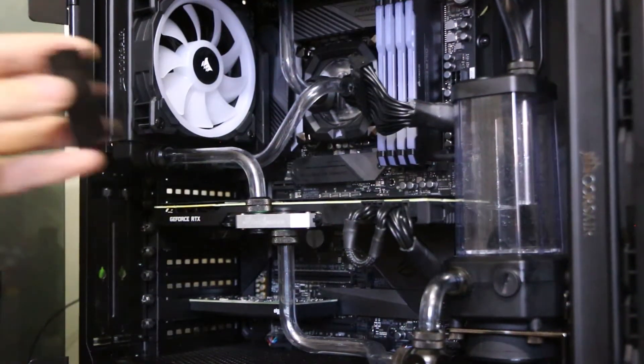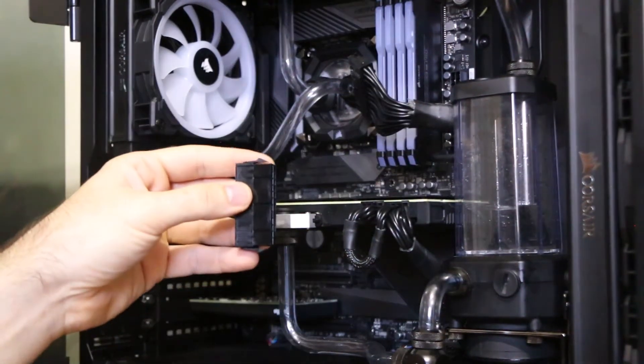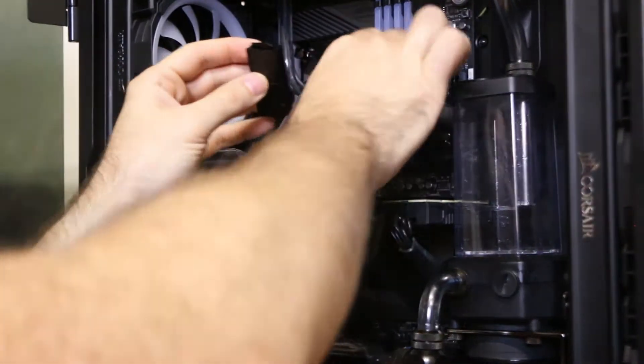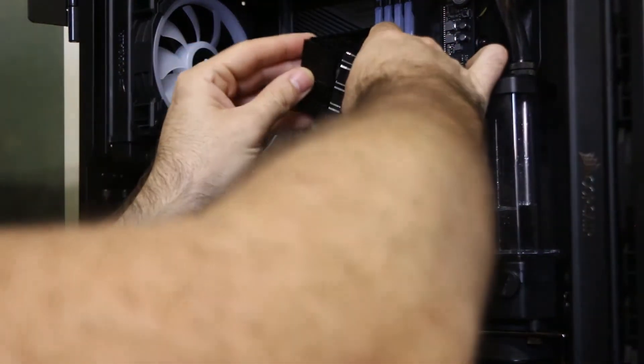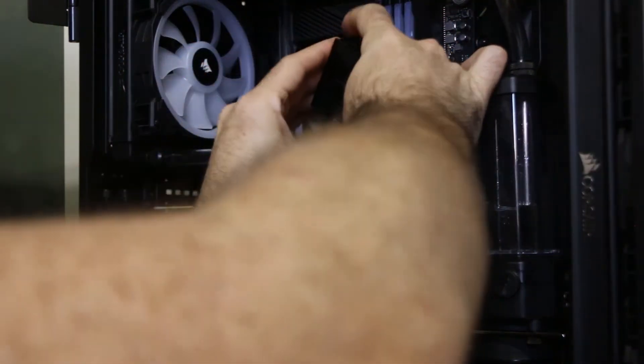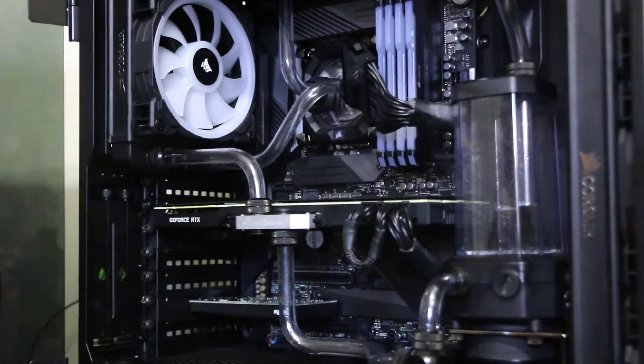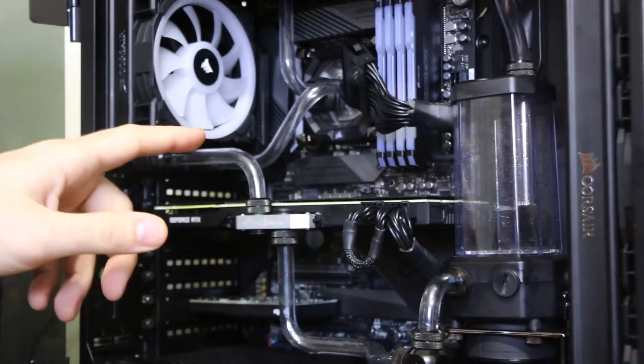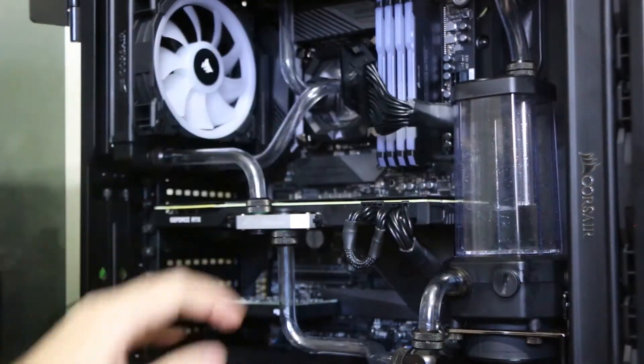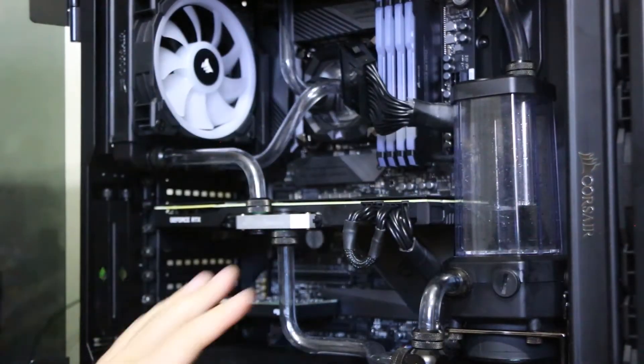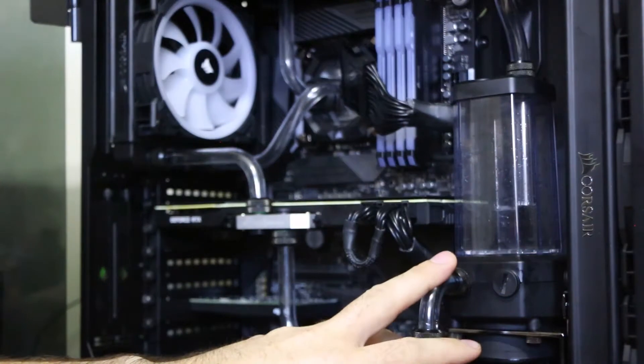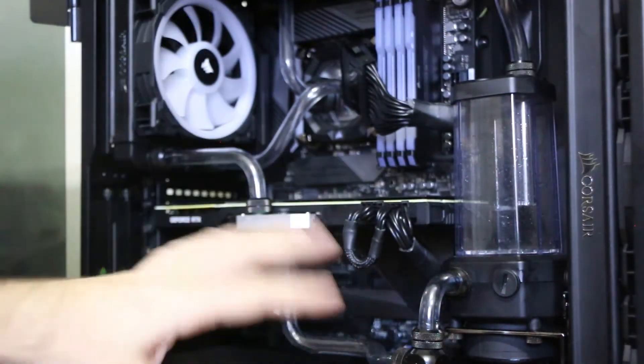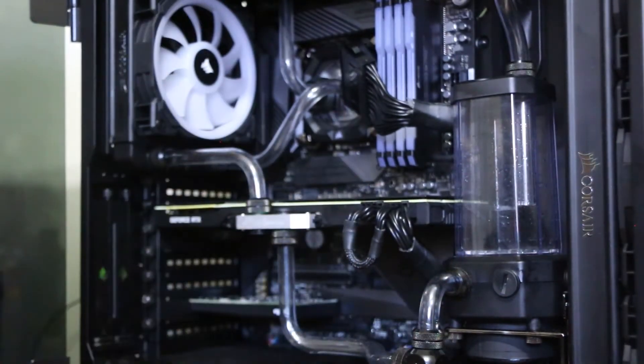Okay so you're gonna take your jumper and attach it to the power. That way when you start the computer it only starts the pump and it doesn't put power to everything else.